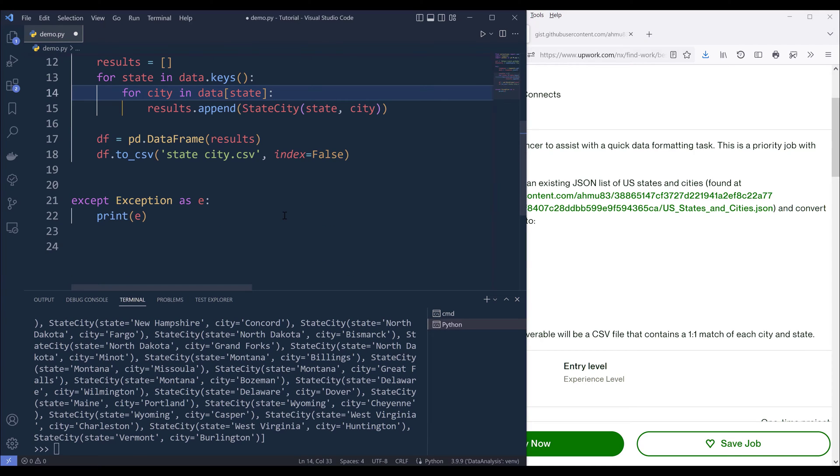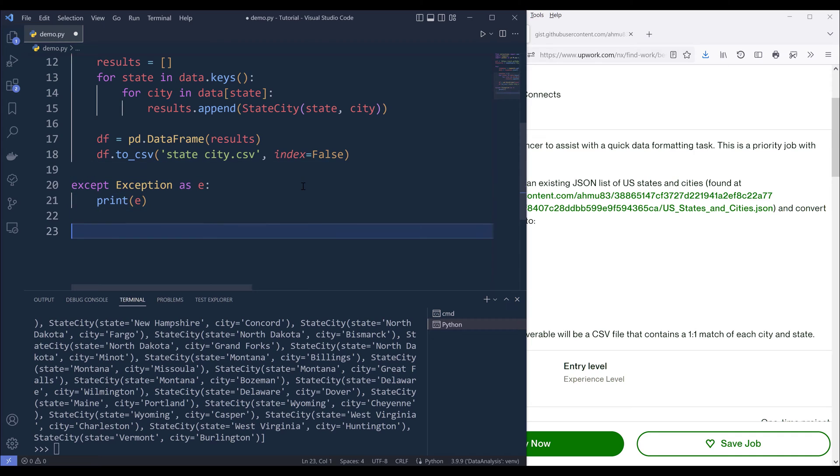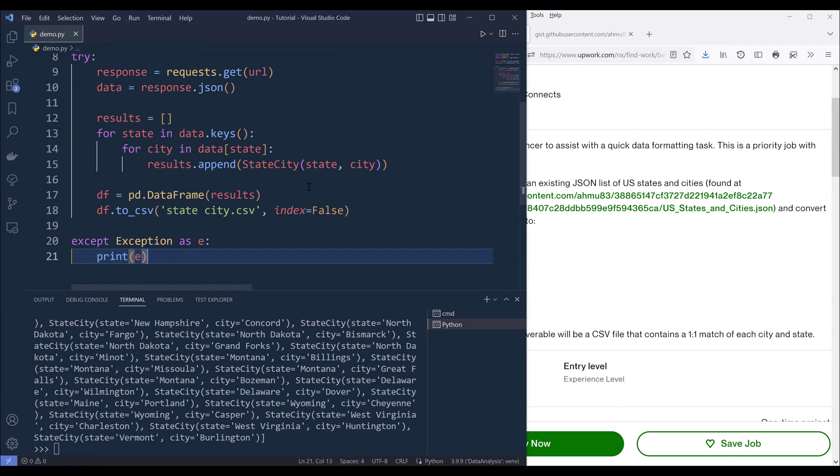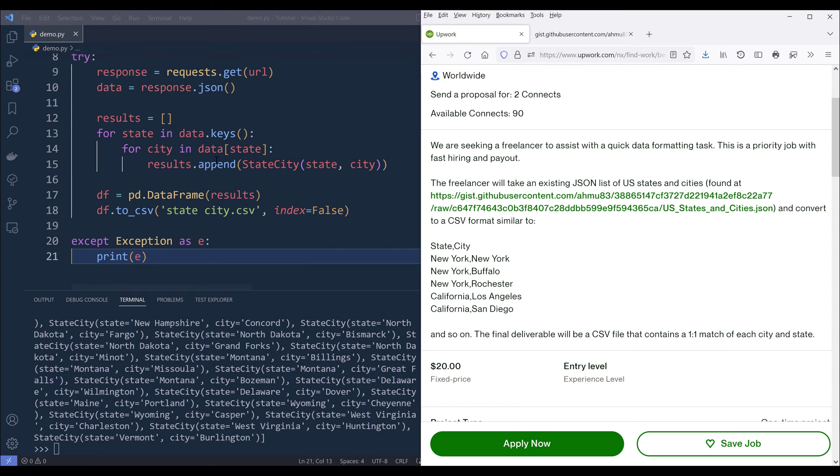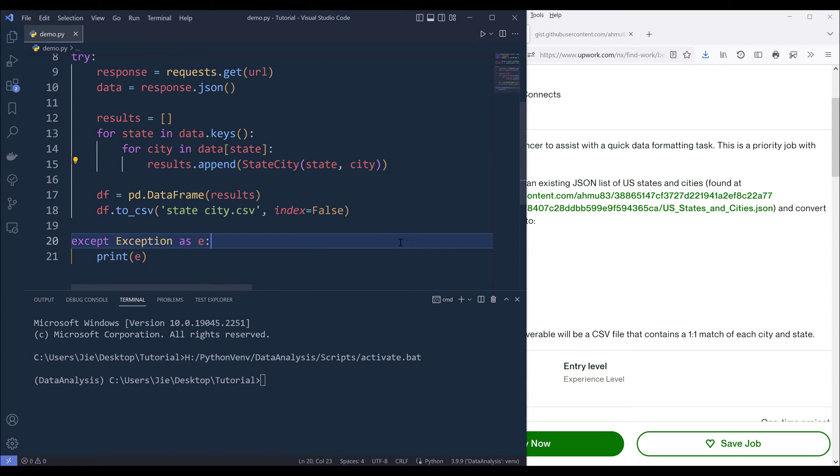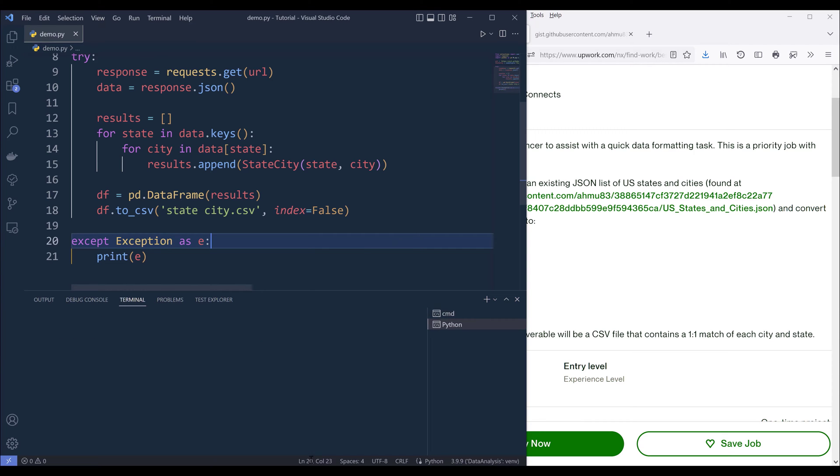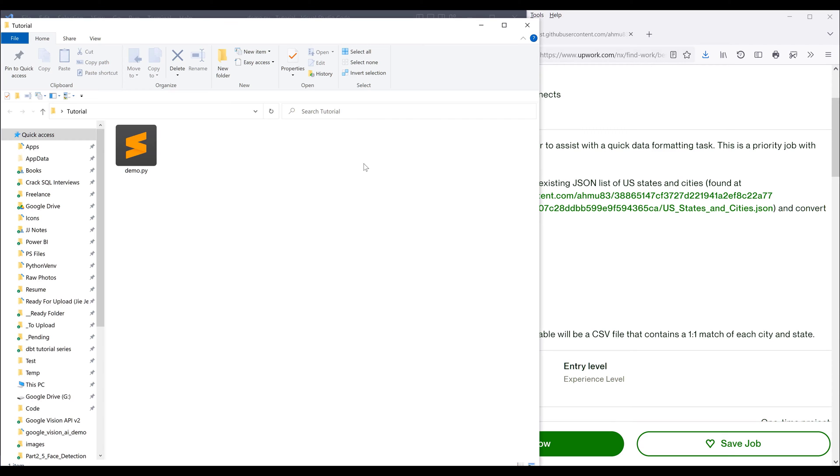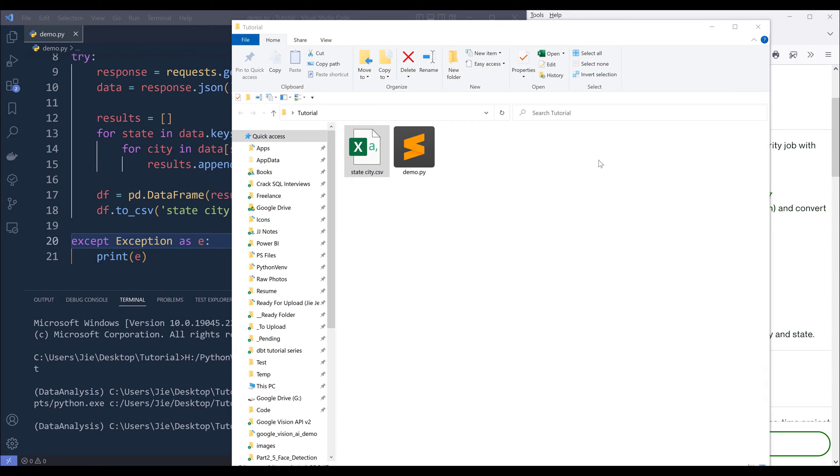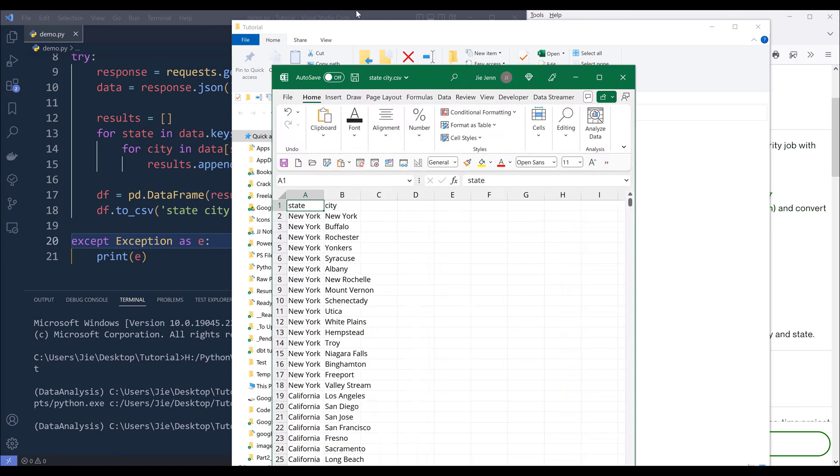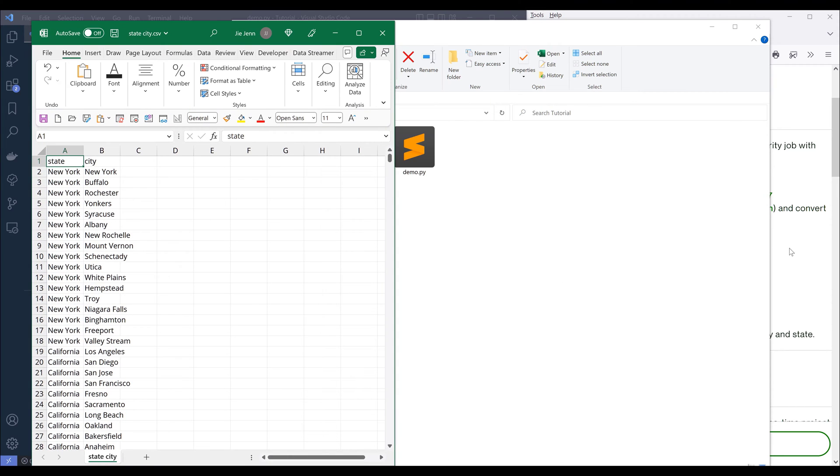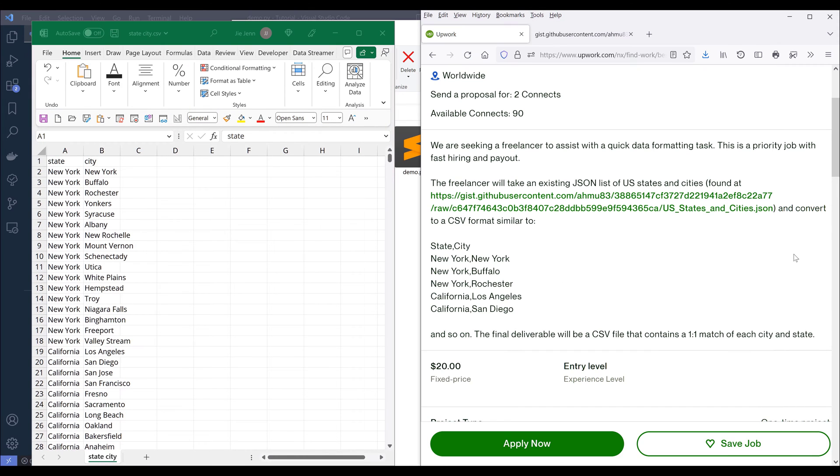This is going to be everything we need to write to create a Python script, and this is going to be the solution to this freelance problem. Let me terminate this session and press F5 to run the script. Let's take a look. Here's the CSV file, and here's the result that we can deliver to this client.